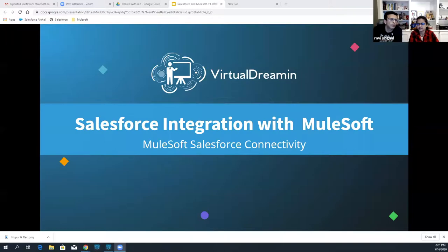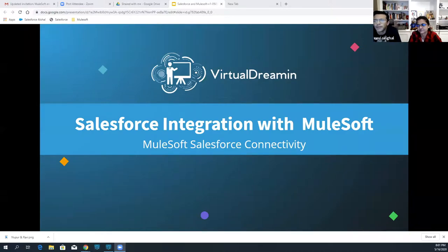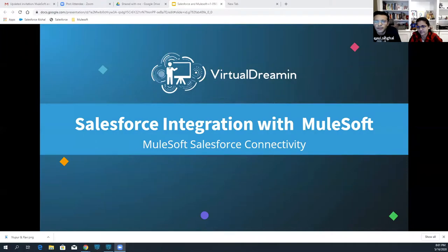All right. Good morning, good afternoon, and good evening, everyone, depending on which timezone and which place you are in. Today we're going to talk about Salesforce integration with MuleSoft. I'm not sure how many of you are aware of MuleSoft, but after the session, you'll probably get to know the benefit of what MuleSoft brings to Salesforce integration.